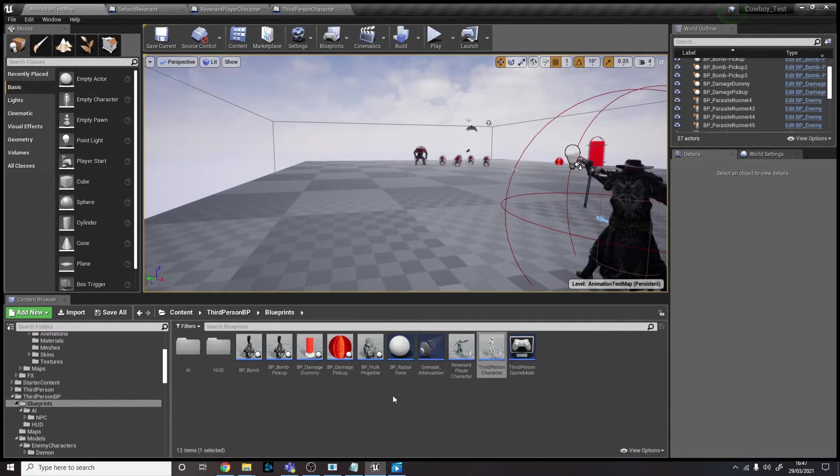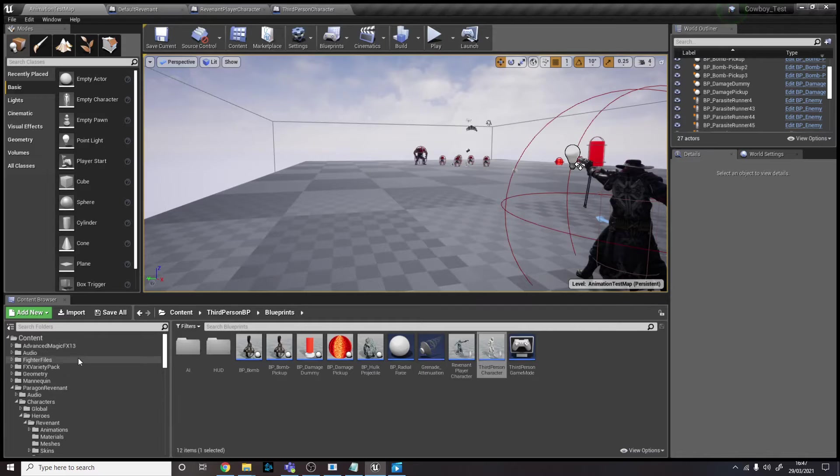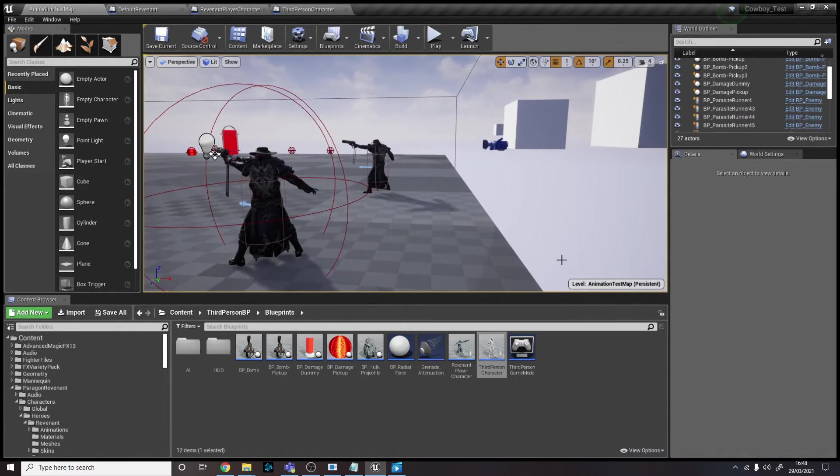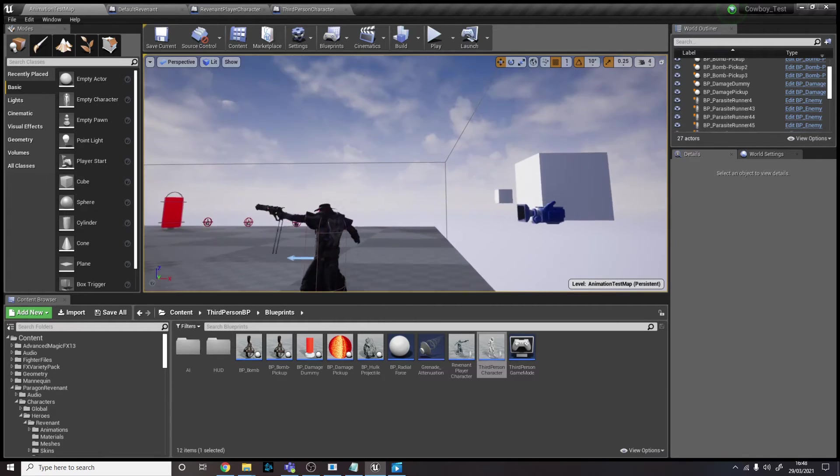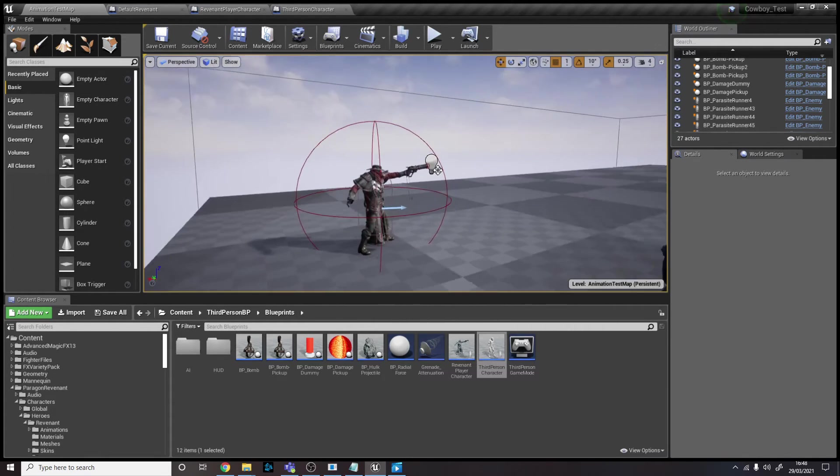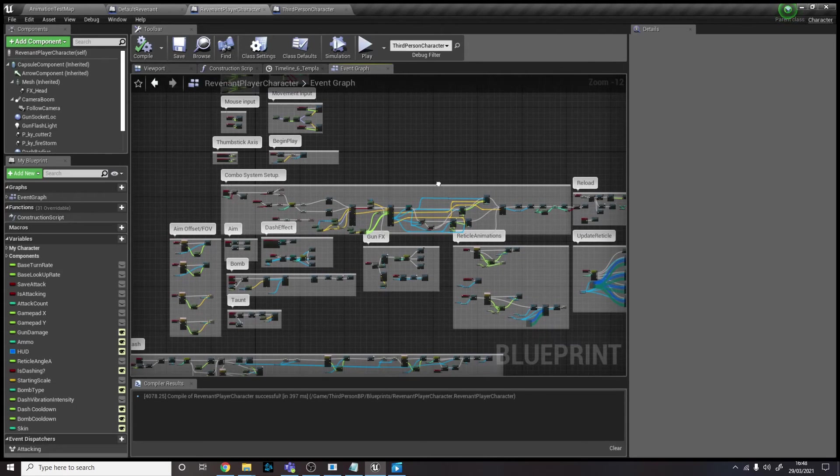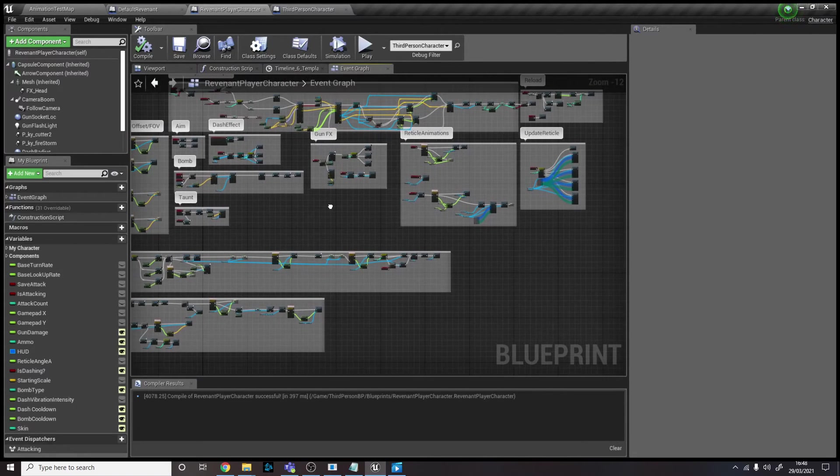So pretty much essentially, the asset just comes with the model, how it looks, the animations, and the textures and everything. And then I added in all my own blueprints and how it feels, and the line trace and the bomb and all that stuff.